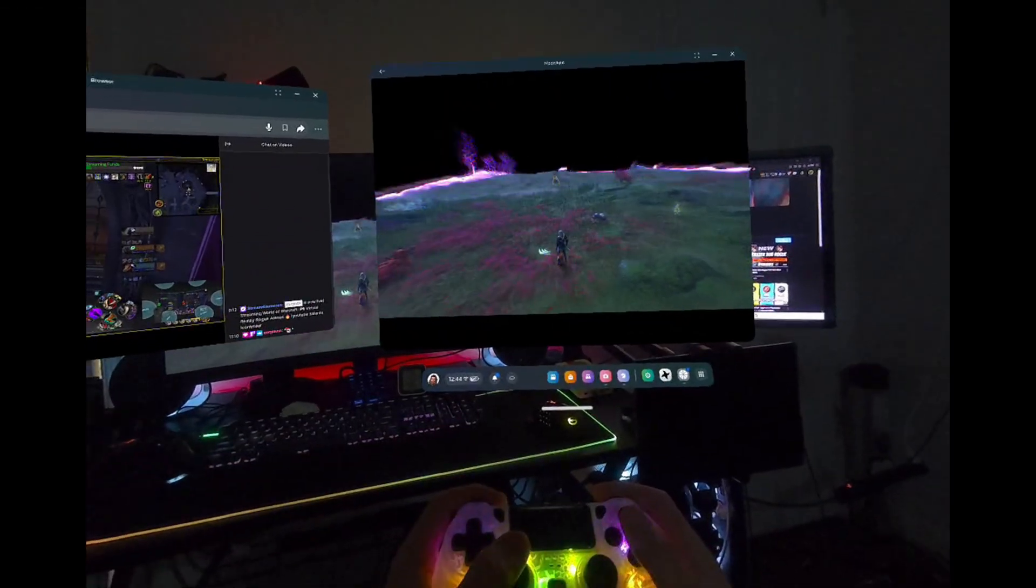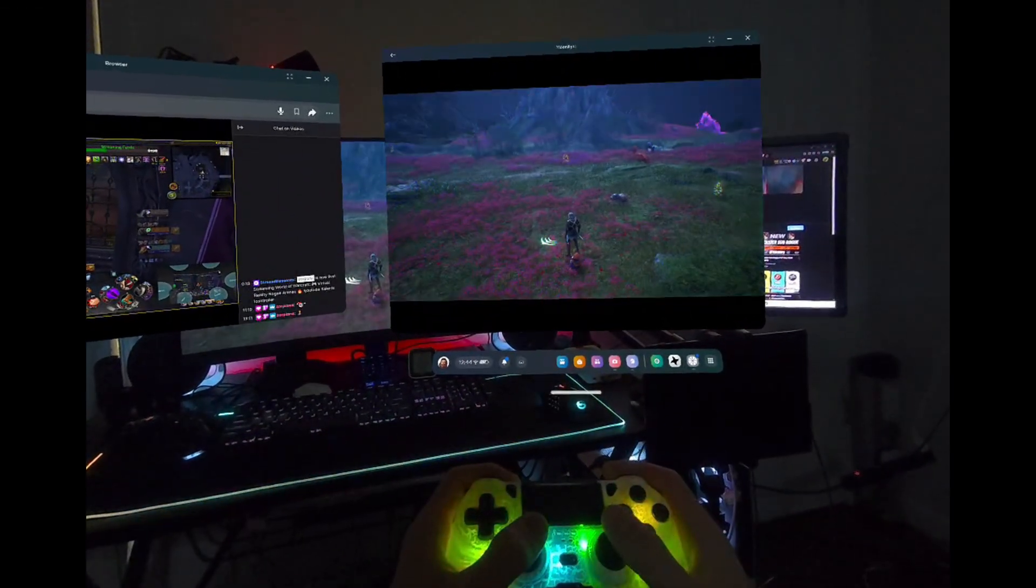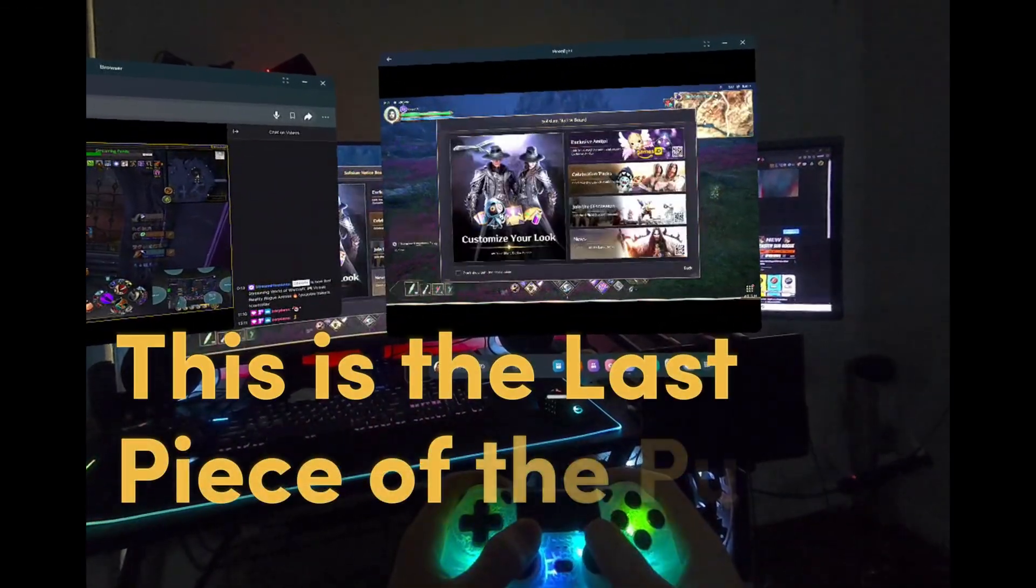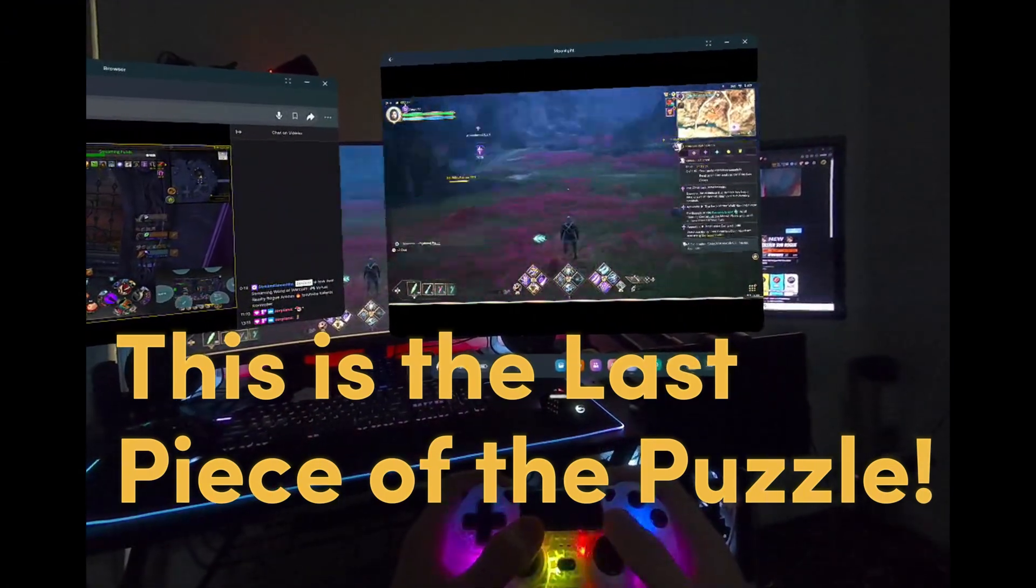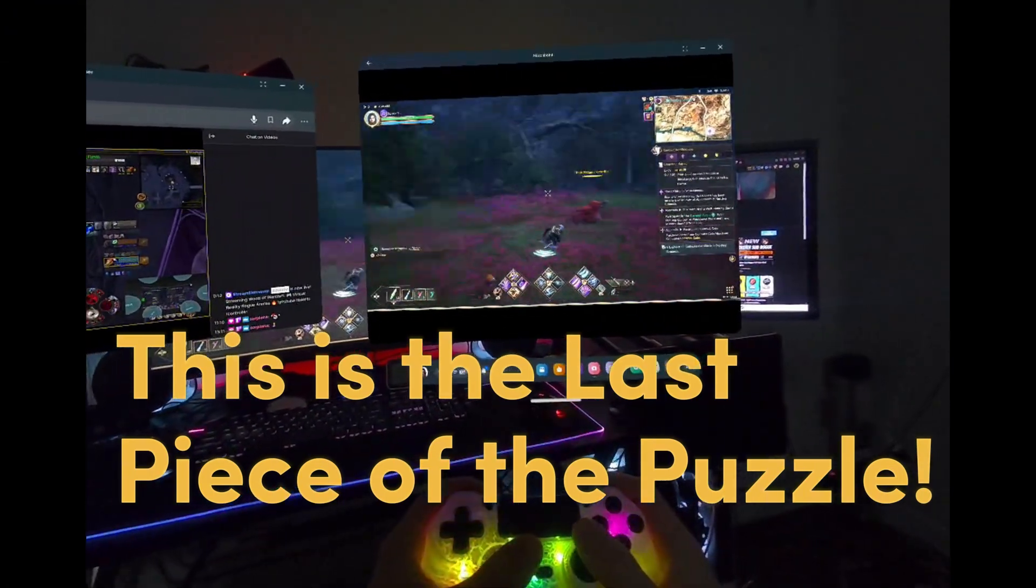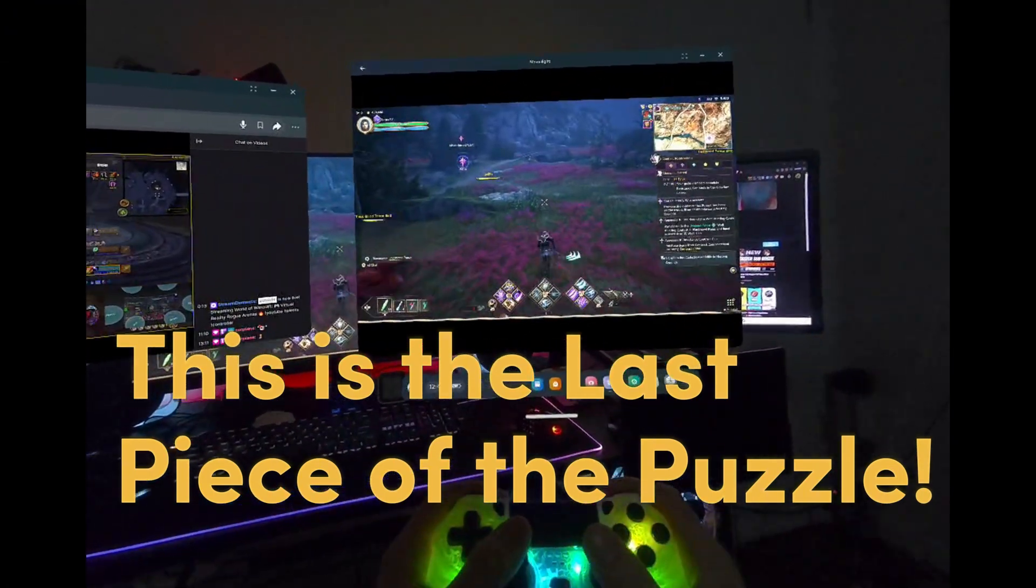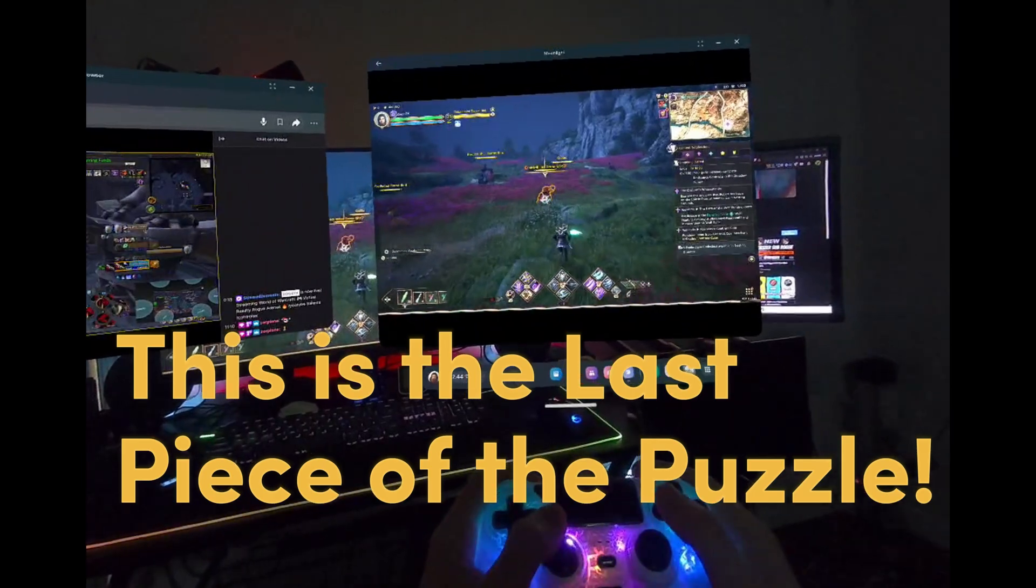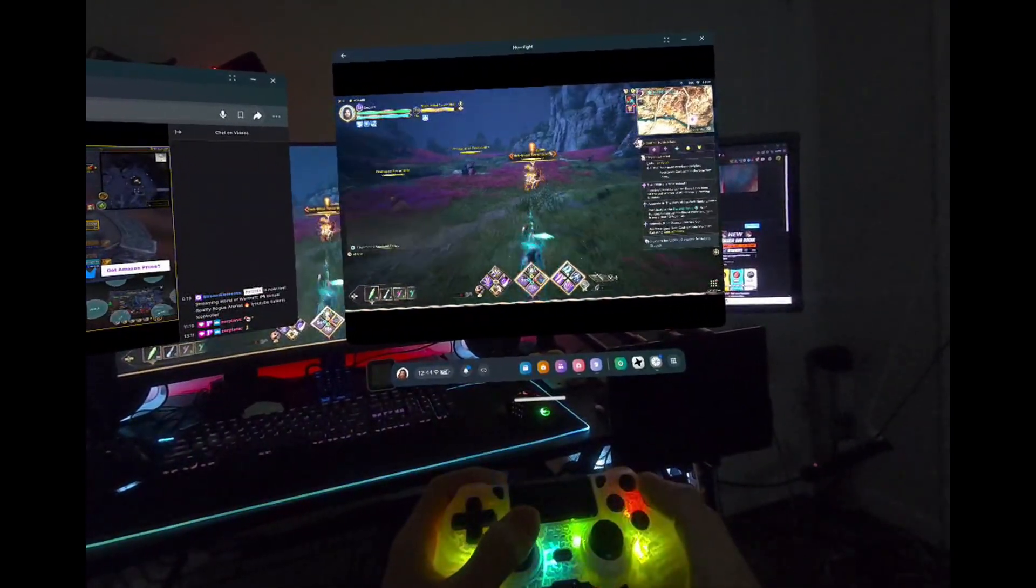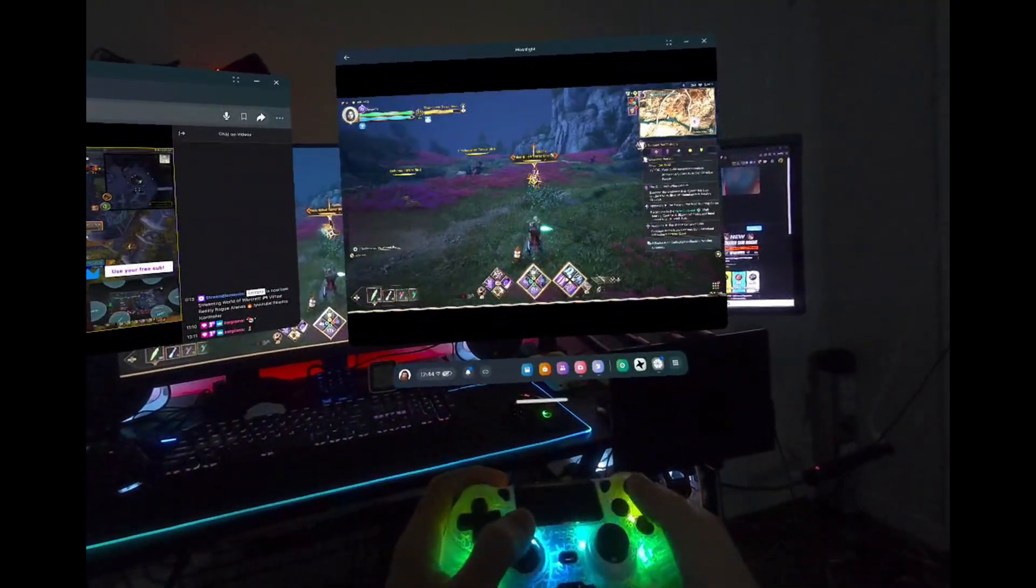Installing Sunshine is simple and easy, and it's the last thing we'll need in order to stream games for free to our Quest headset right from the dashboard with multitasking and pass-through, so don't give up yet because we're almost there.